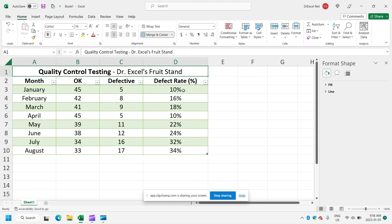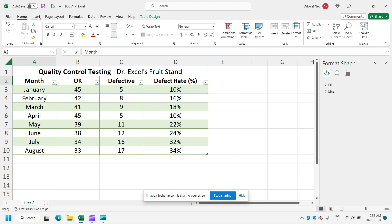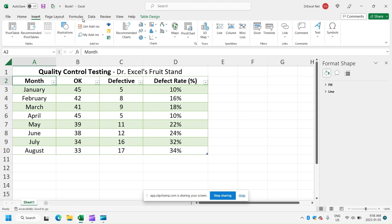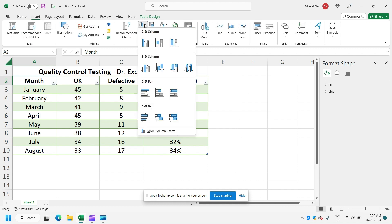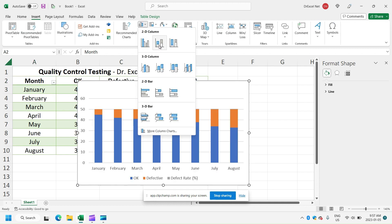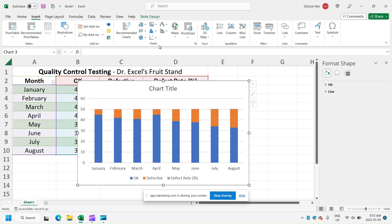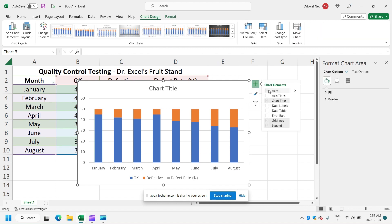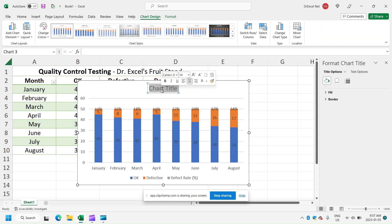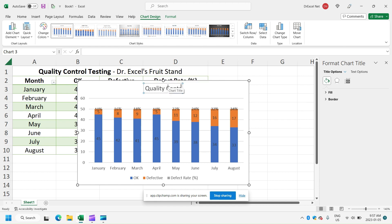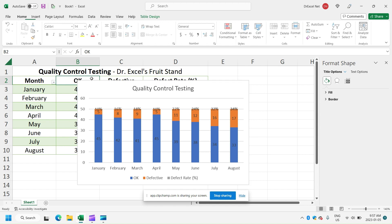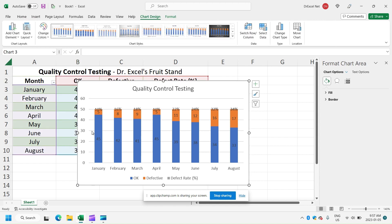So we want to make our combo chart. So the first thing that we need to do is go click anywhere in our table, insert, and we're going to insert first a stacked bar chart. Let's go ahead and add some data labels to our chart. And we'll give our chart a title as well, quality control testing.